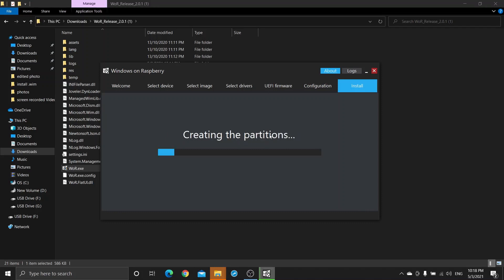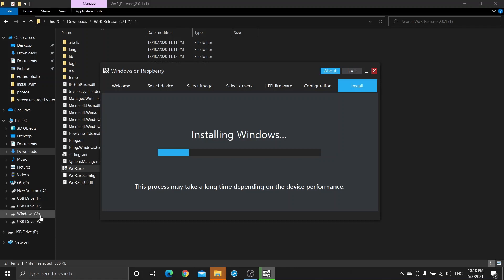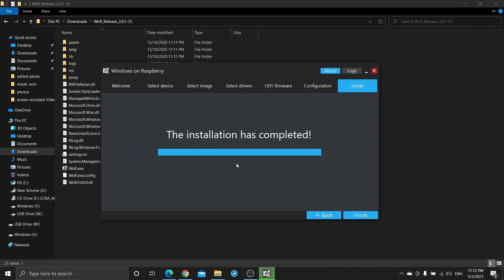Now it is formatting the target. It will take some time depending on your PC performance. You can see too many partitions are being created here. Installation is completed. Click on Finish and take out the SD card and insert it into the Raspberry Pi.